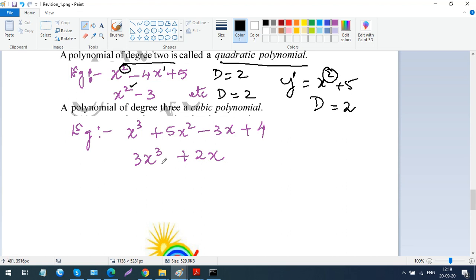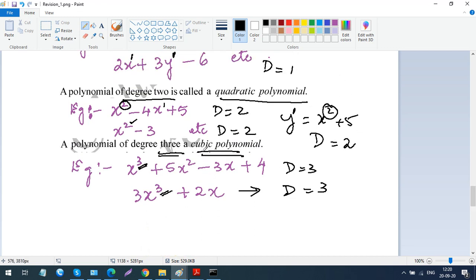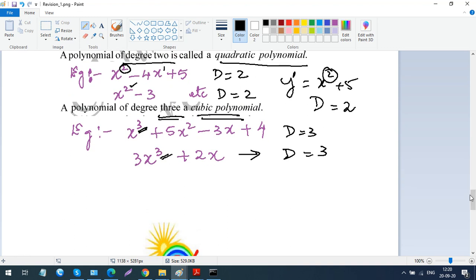A polynomial of degree 3 is called a cubic polynomial. The polynomial has 3 as the largest power for the variable — we're not bothered about other terms, only the largest. For more than 3 — like 4, 5, 6 — we do not have particular names required at this level. For degree 4 there is the term 'quartic,' but that is not required for you. Just remember: linear (degree 1), quadratic (degree 2), and cubic (degree 3).